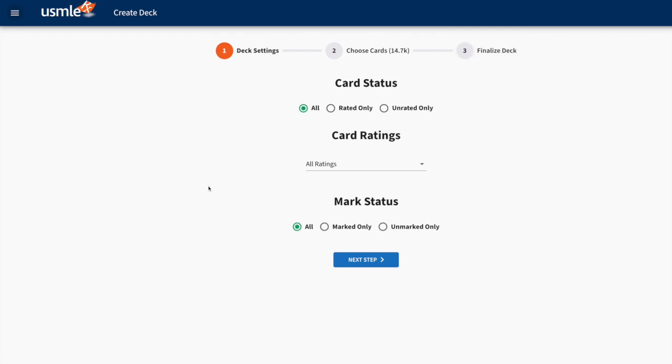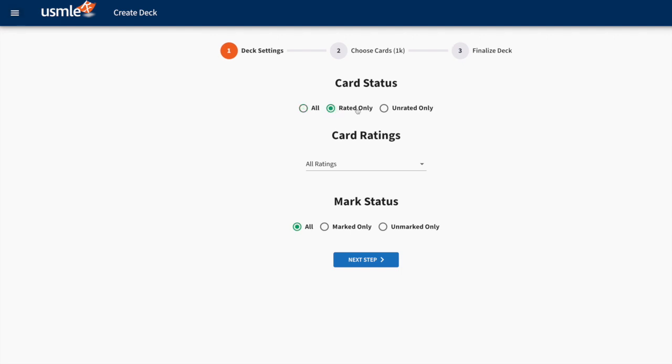We are on the Deck Settings page where we're going to select cards based on status, ratings, and whether you've marked them. In Card Status, you choose whether you want to see all cards or only cards that you have rated or cards you haven't rated.